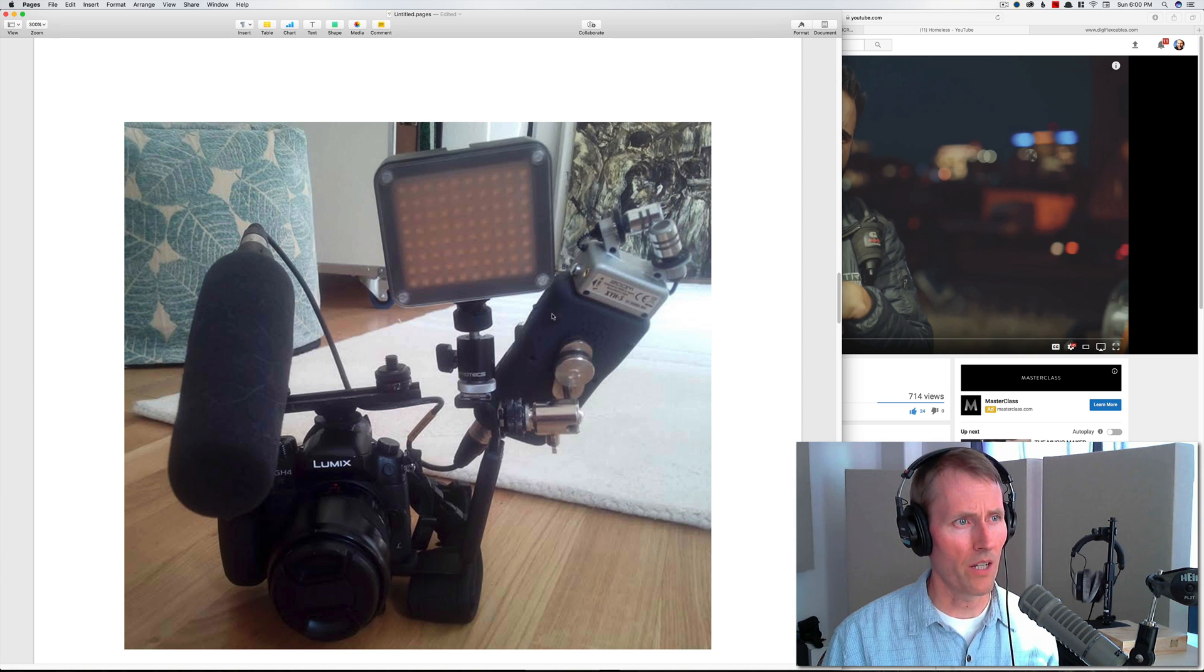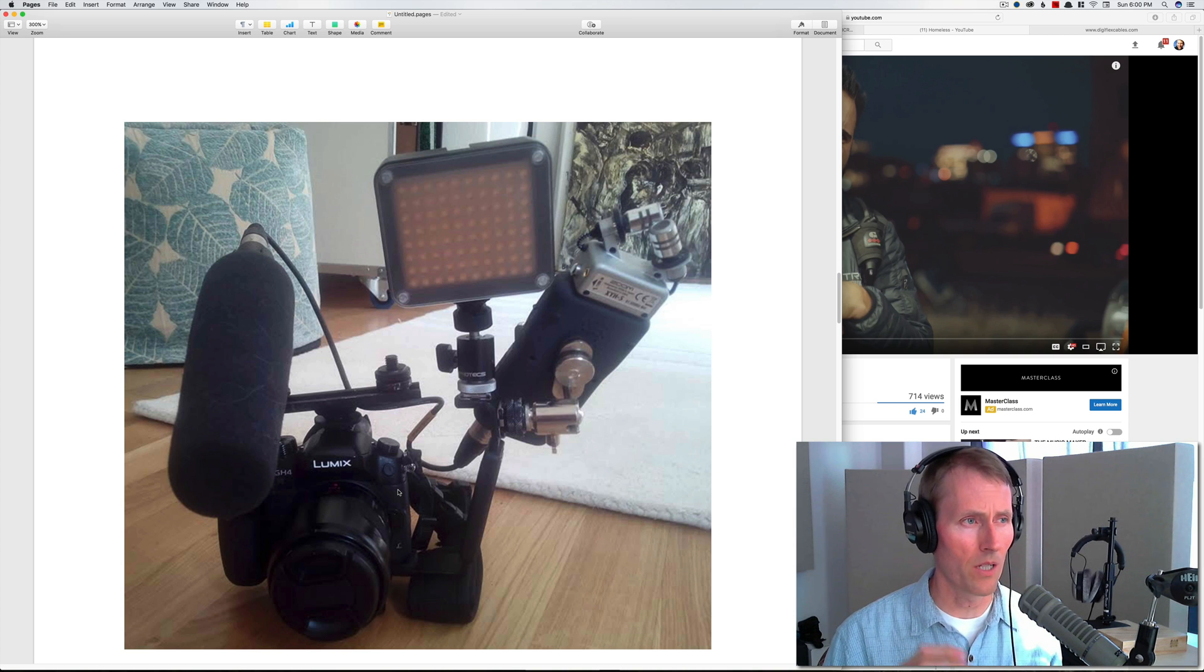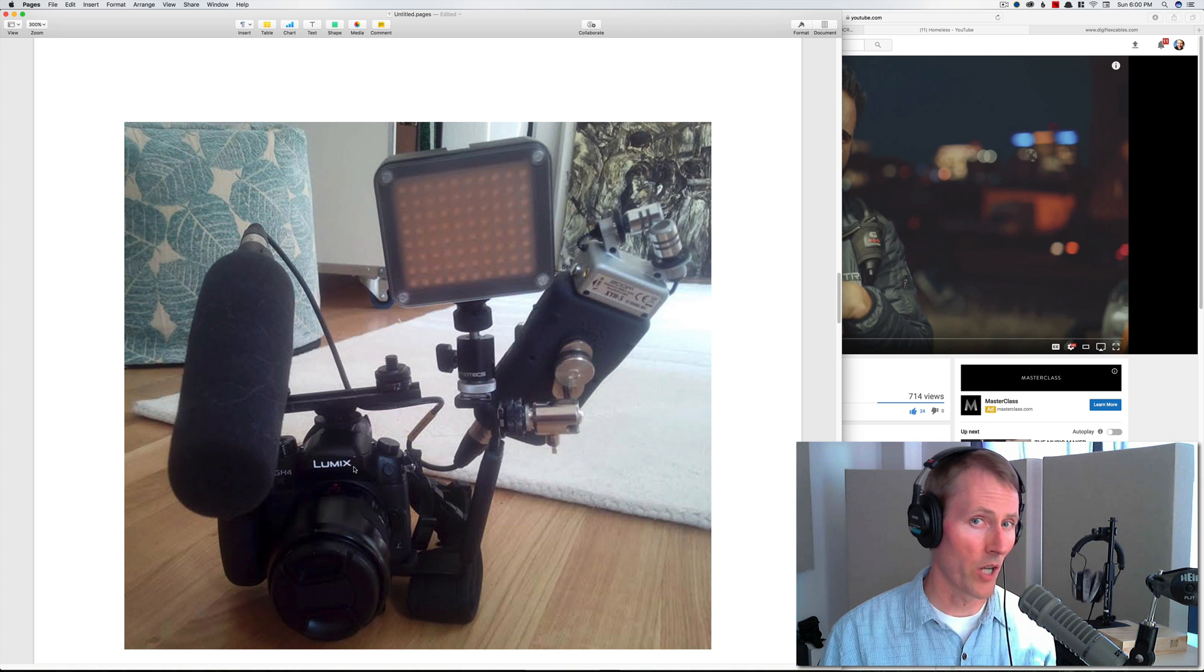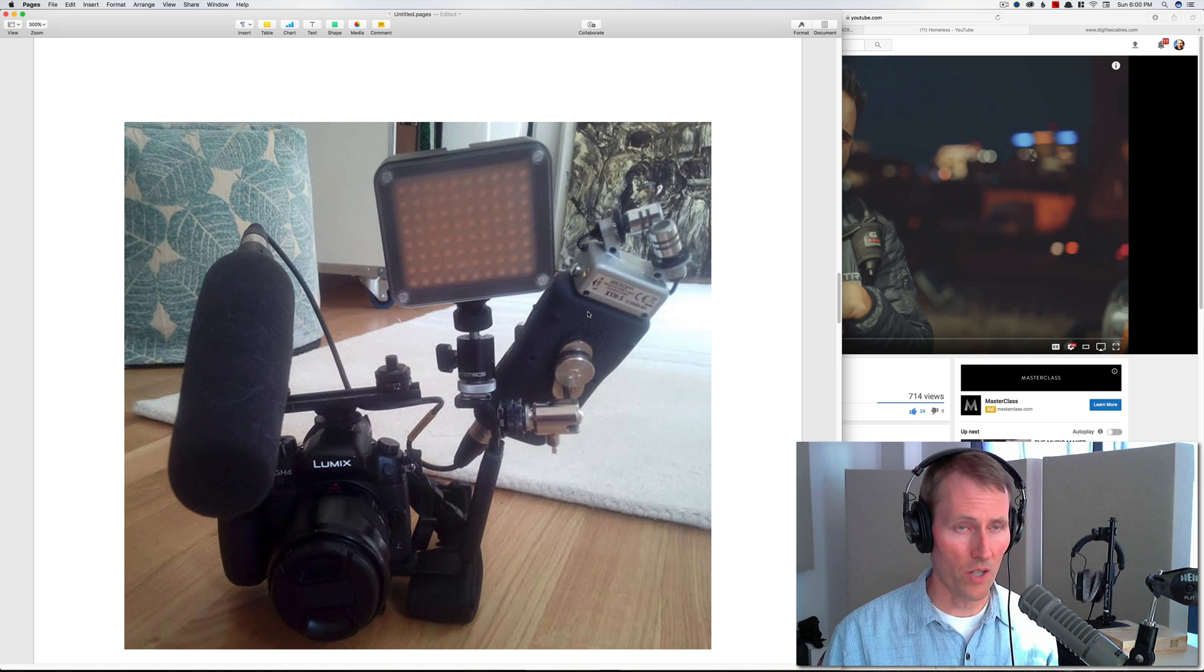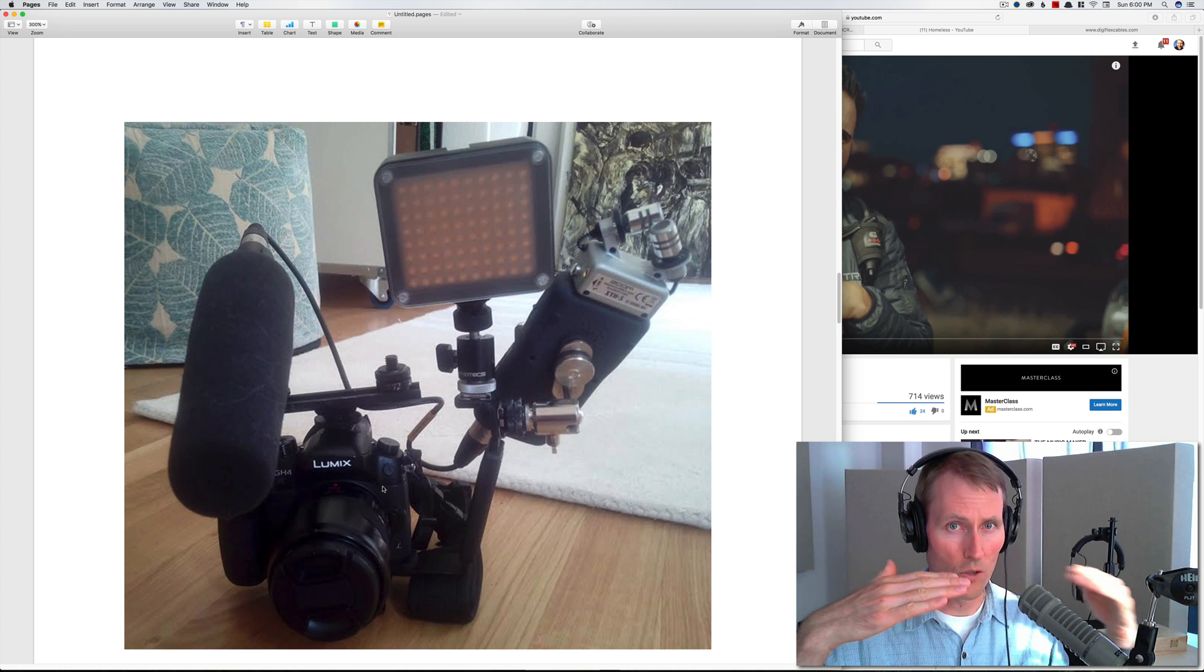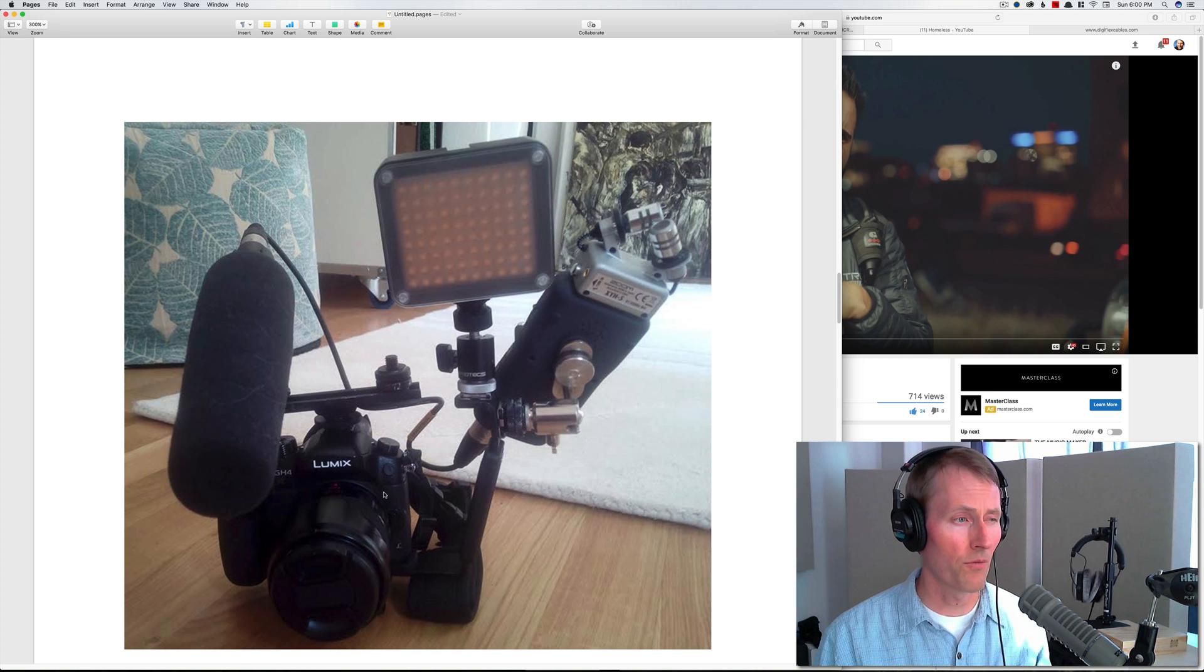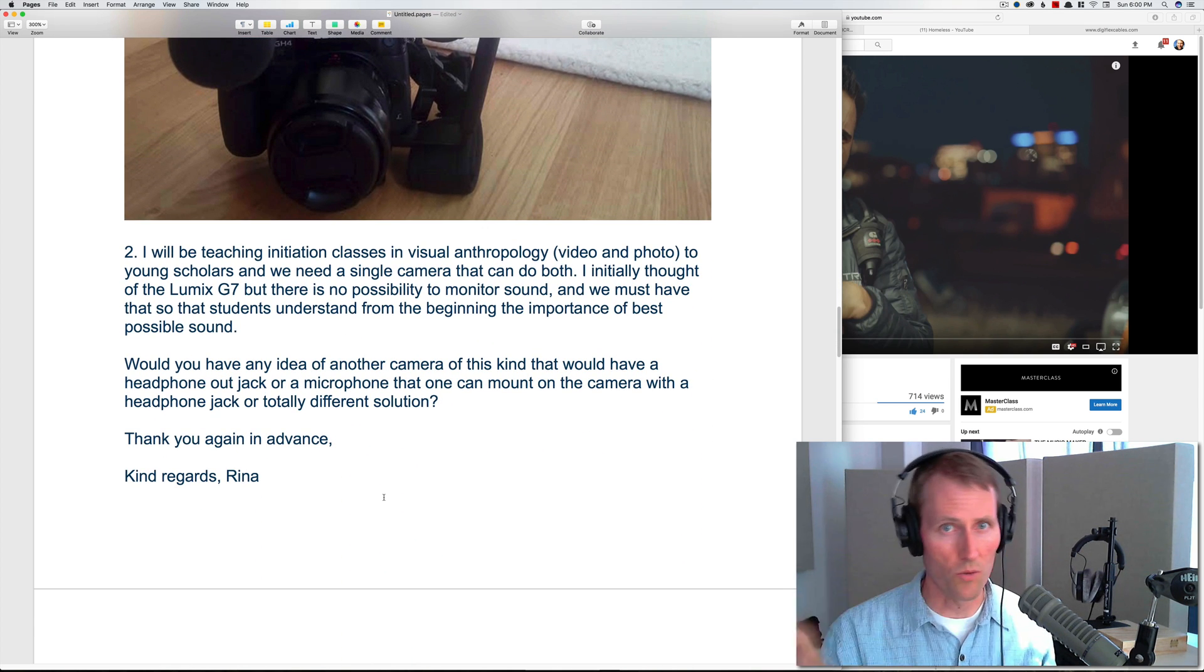One thought I do have for you, Rina, is you could potentially send a feed from the H5 into the Panasonic GH camera. About two months ago we did a piece on how to match the levels between the two, and then you could use the meters on your GH so you don't have to keep looking back at this. You can still record on the H5 and use that as your main production audio, but at least that will give you some levels on the GH4. You just have to make sure that you calibrate the two meters so that they show the same thing.